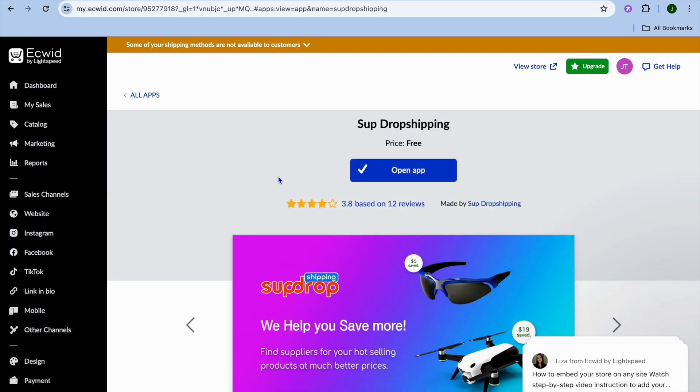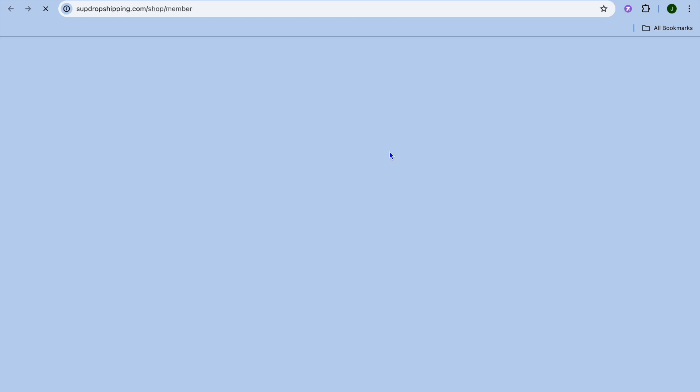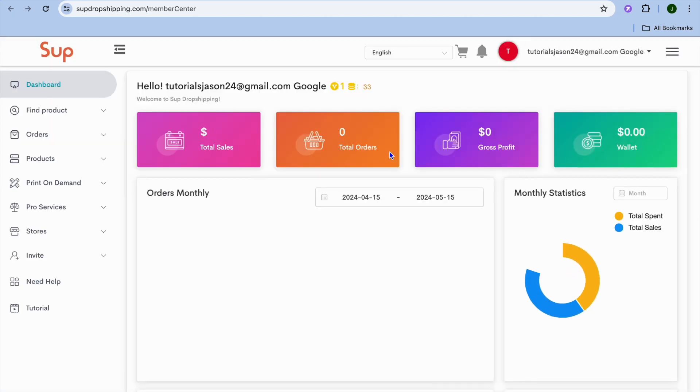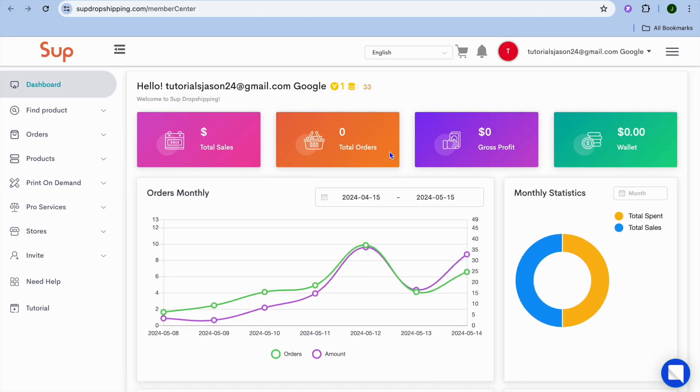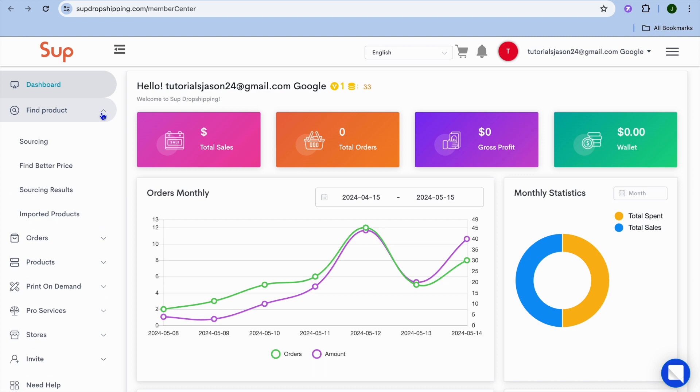Sub Dropshipping is an app you can use to do dropshipping for completely free. All you need to do is tap on Install App. Once you've installed the app, you'll be redirected to the member center. I want you to go to the top left hand corner and tap on Find Product.